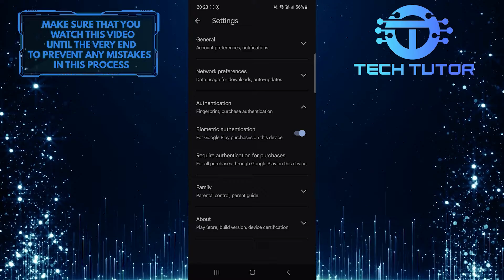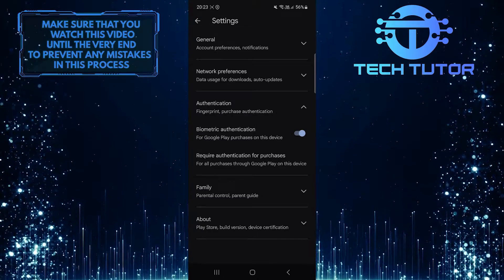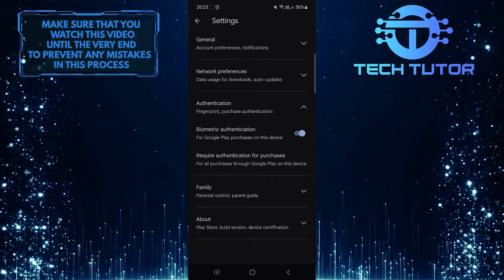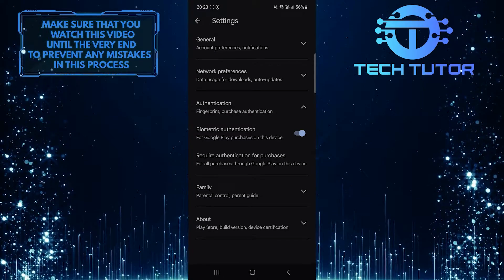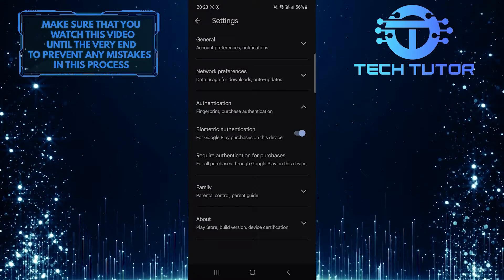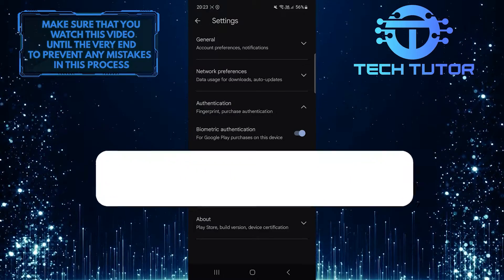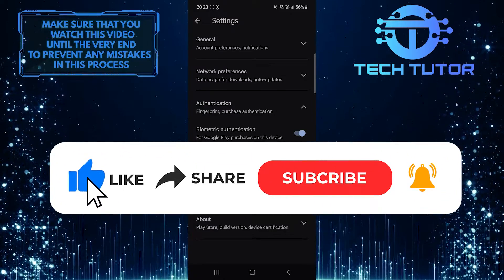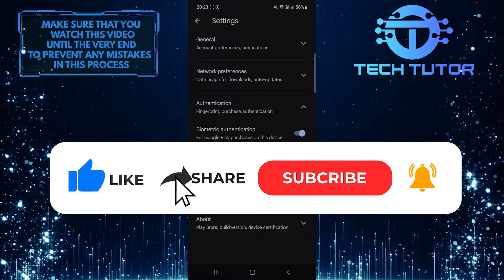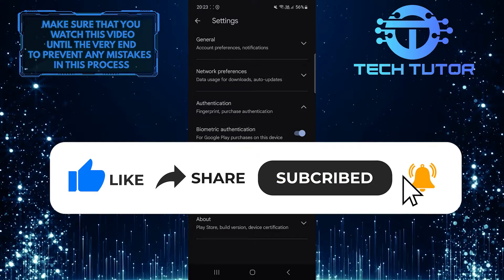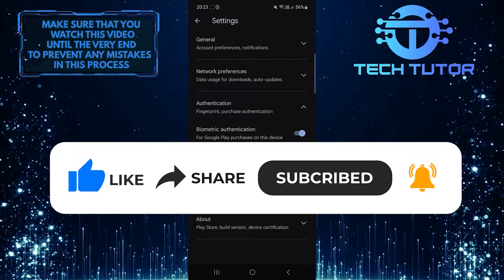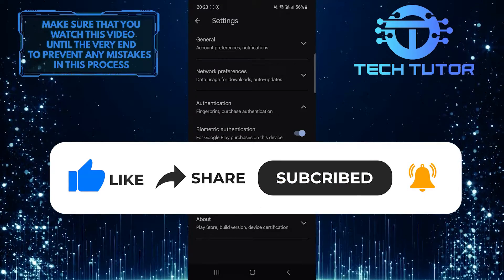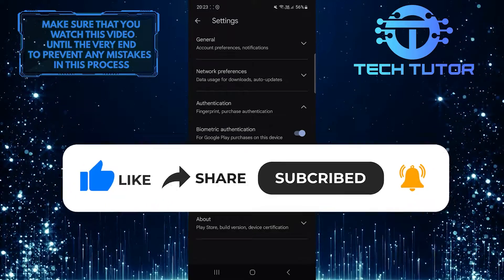So that wraps up this tutorial. If you have any questions about this whole process, please let me know in the comments section below. And if this video helped you out, please give it a big thumbs up and subscribe to this channel for more tutorial videos like this one. Thank you so much for watching and have a good day.